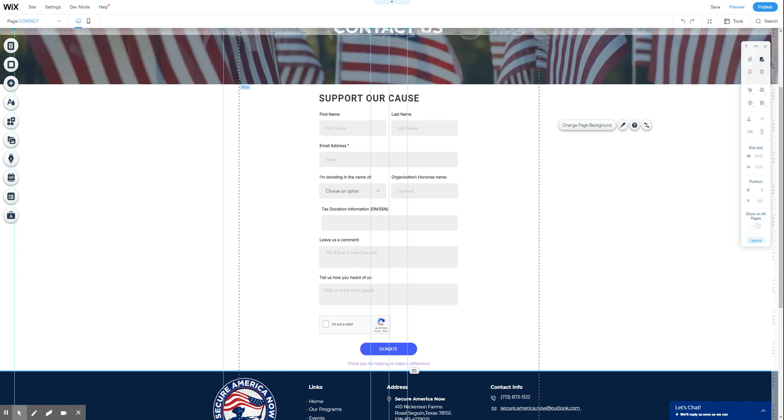That's a form on your website where the visitor can check out and pay directly from the form. It eliminates a lot of steps and allows you to collect some custom information or even use a multi-step form to collect a lot of information before they check out.